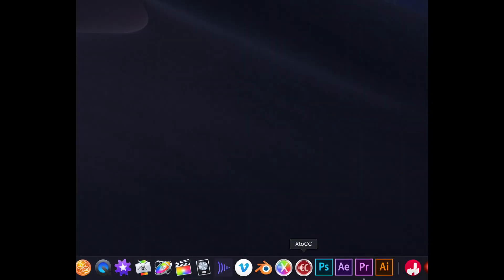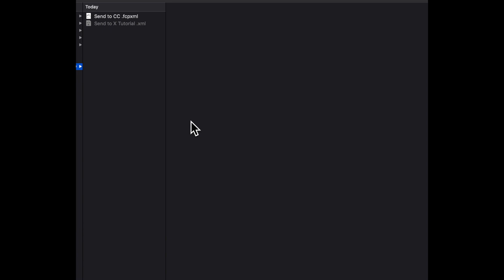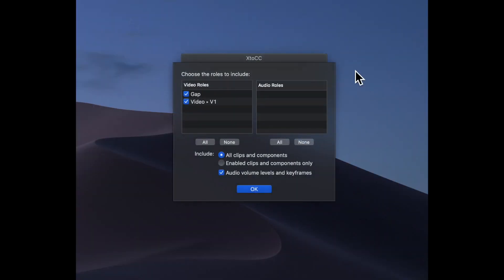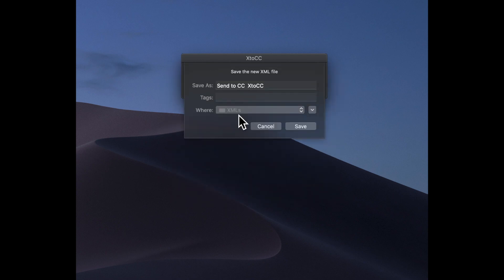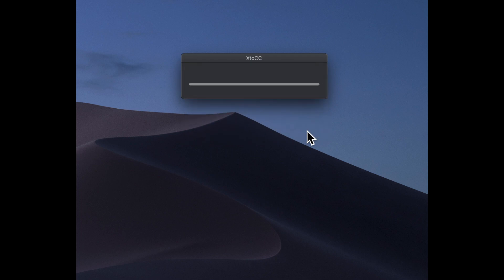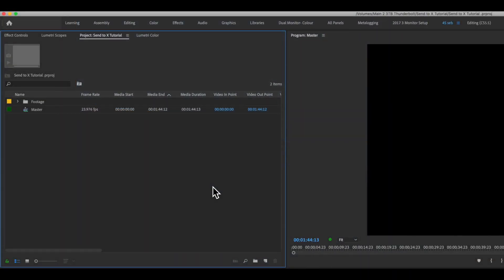You export your XML from FCPX, then open up X2CC and open the XML you created. It brings up a similar screen asking you some questions: do you want to keep some of the gaps that FCPX creates in video, which video role you want to bring in, enable clips, audio volume levels and keyframes, etc. Click OK and it creates a new file, sending it to the same destination folder. Save that, go back into Premiere, and import your XML.